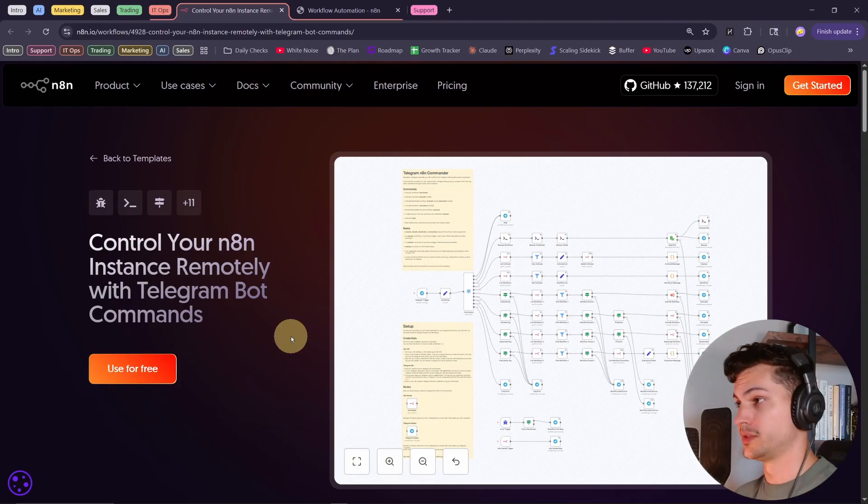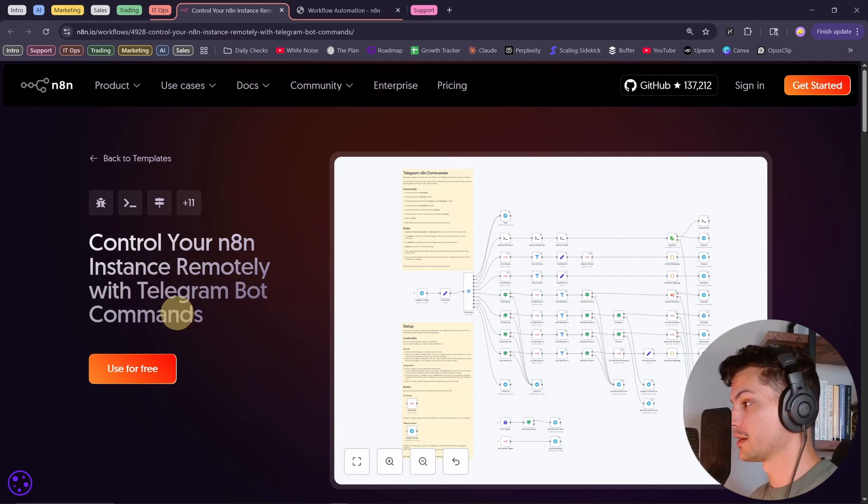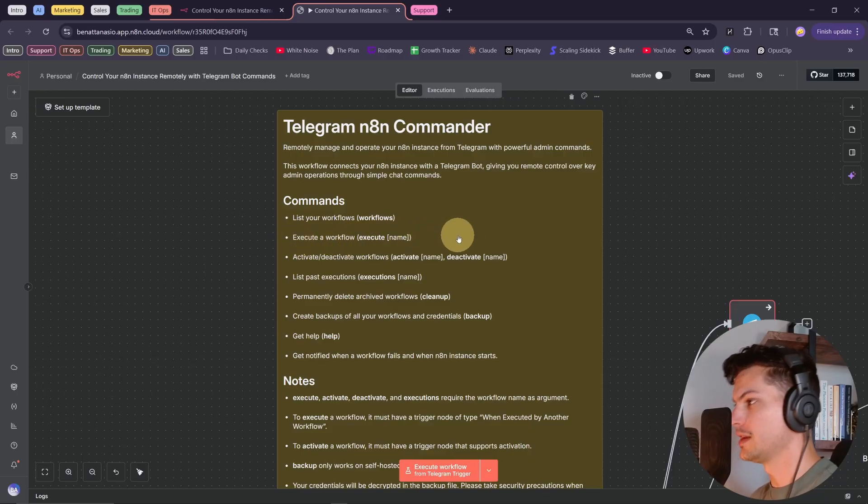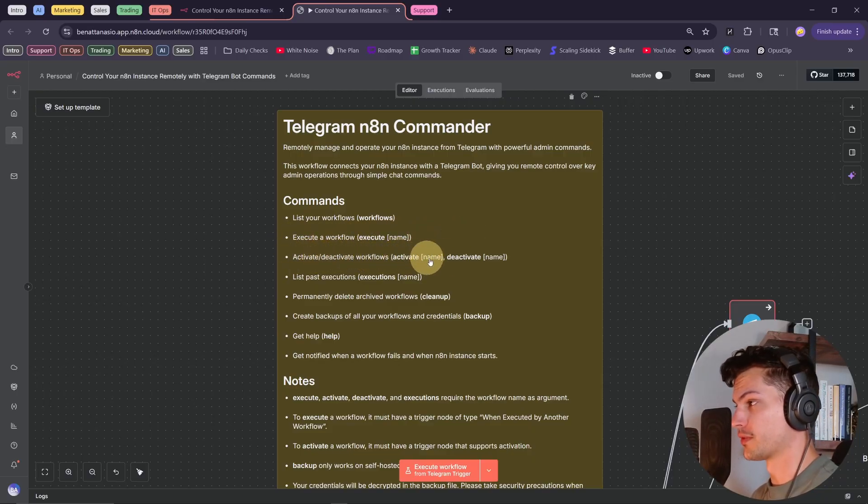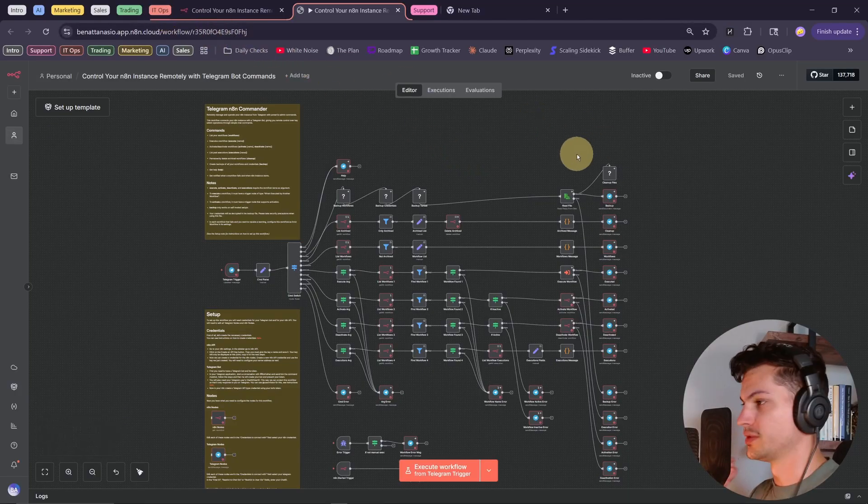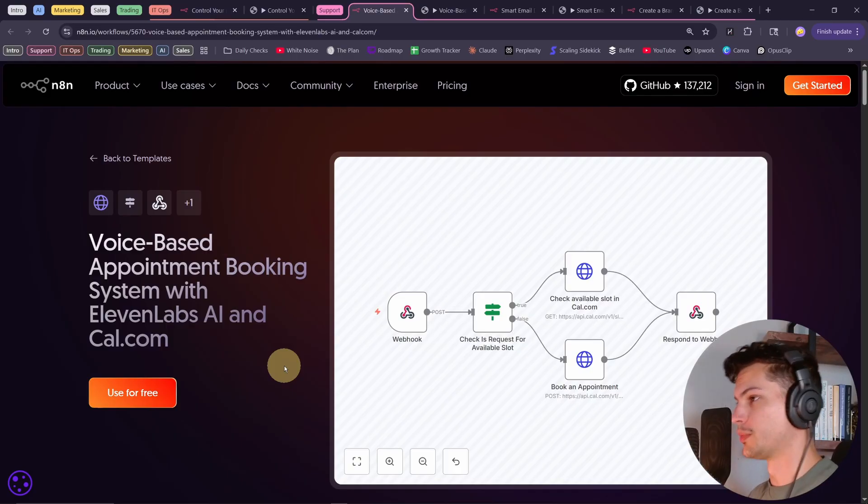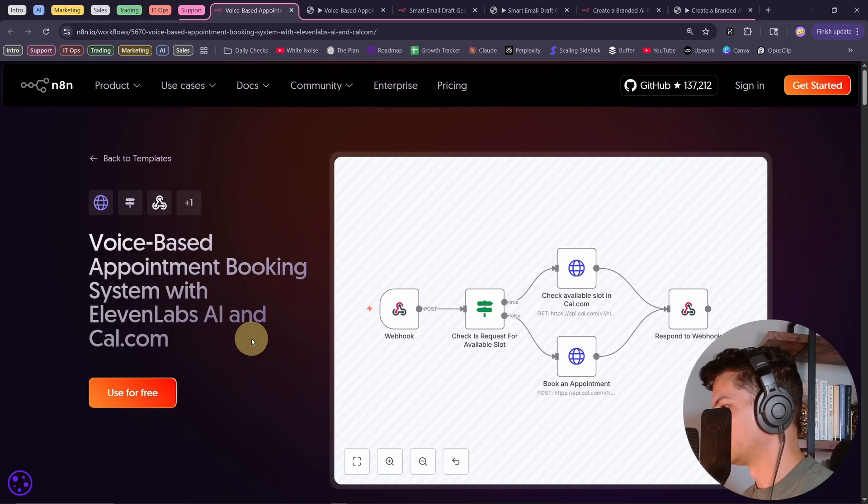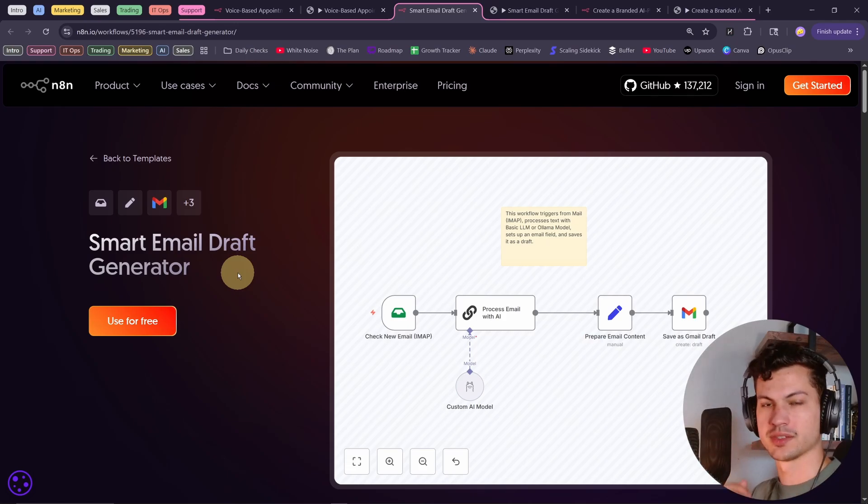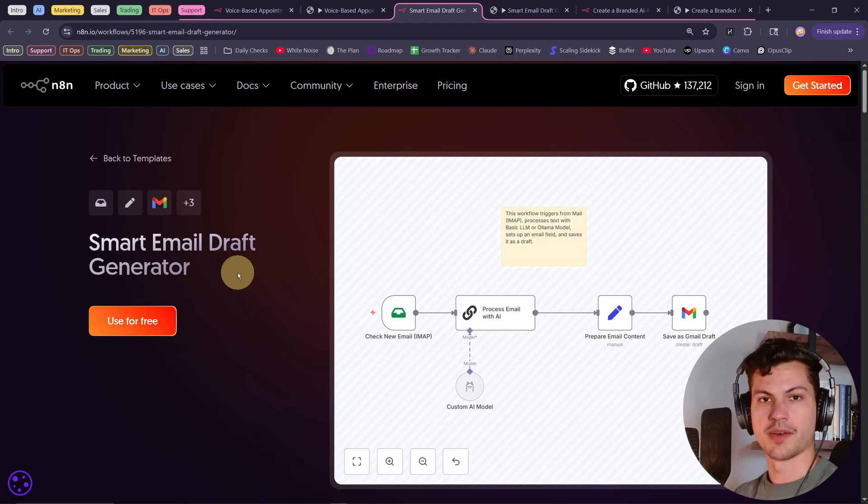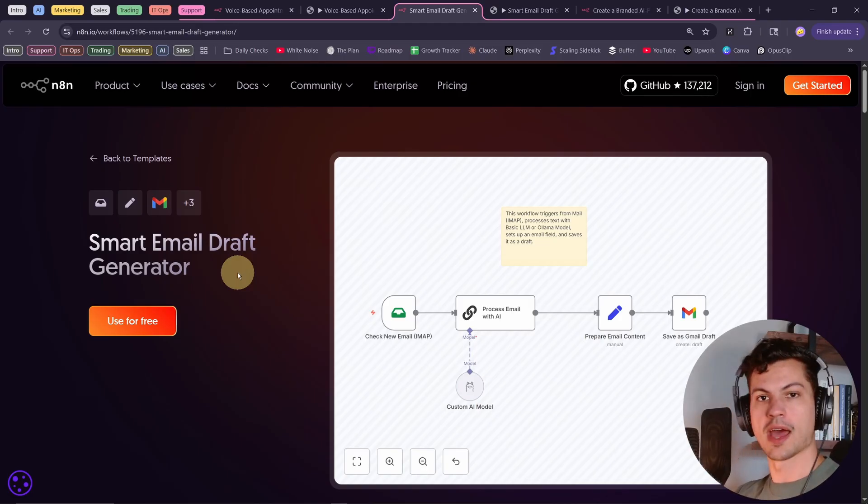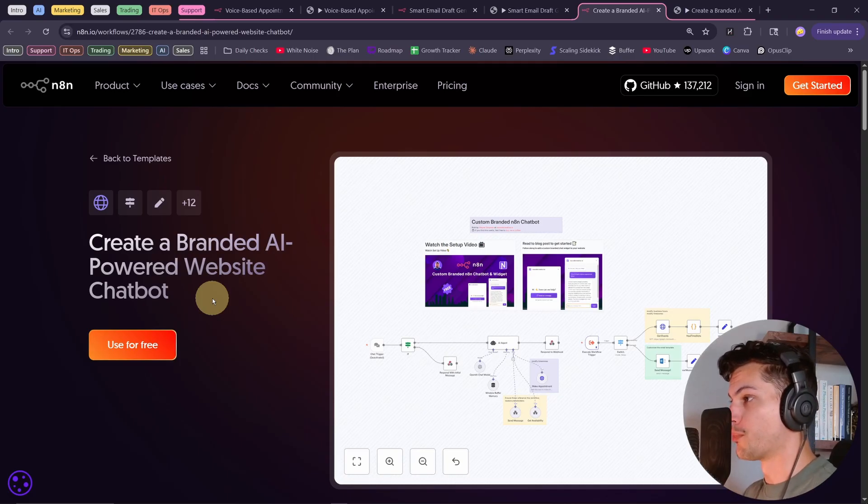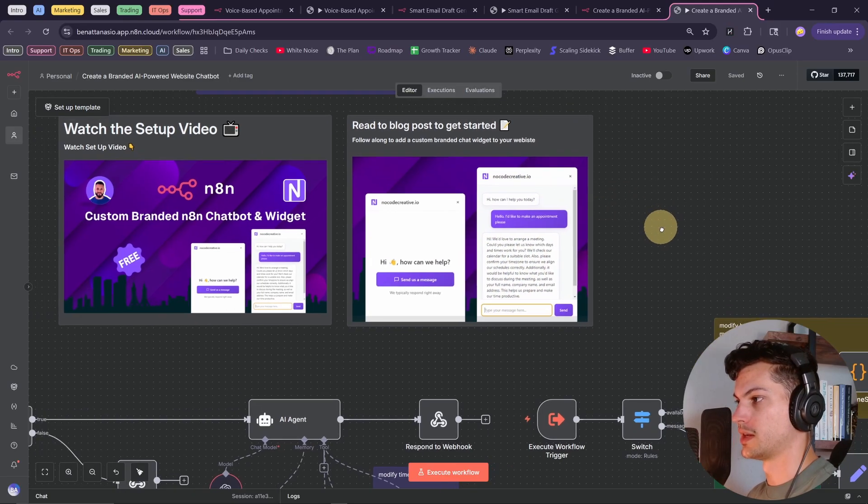Here's some IT operations use cases. First one is control your N8N instance remotely with a Telegram bot. So just look at some of the functions this Telegram bot gives you. You can list all your workflows. You can execute one in Telegram. You can activate or deactivate workflows. Focusing in on support, this is a voice-based appointment booking system. Here's a smart email draft generator. The reason you want to generate a draft and not just send emails automatically is AI still kind of writes in a way that's easily identifiable. And then you lose trust immediately. So what you want to do is something like this. You write a draft. You make some final edits before sending it yourself. Last but not least, create a branded AI-powered website chatbot.